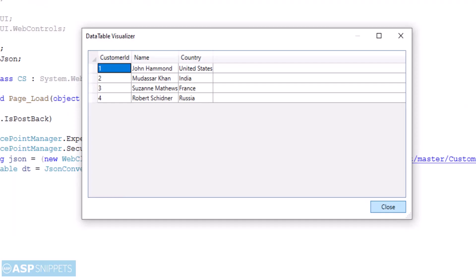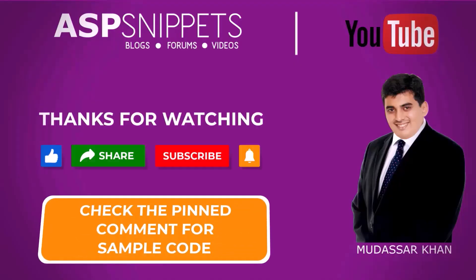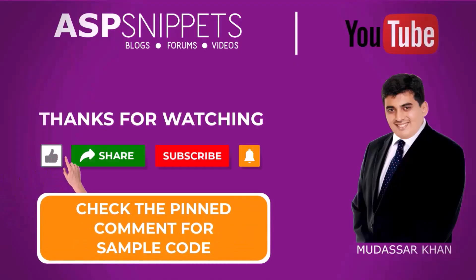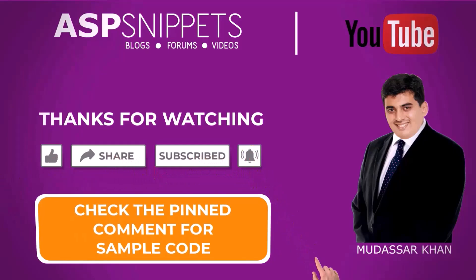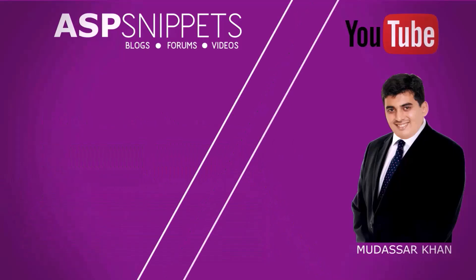With this we come to the end of this video. Thanks for watching. Please like, share and subscribe and don't forget to click the bell icon. Goodbye.